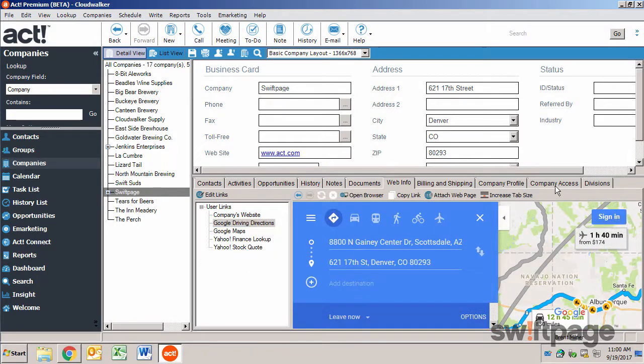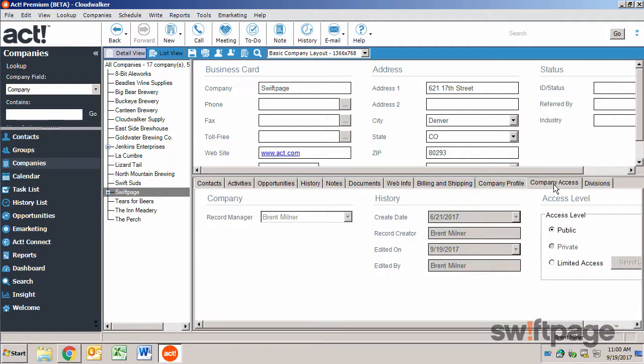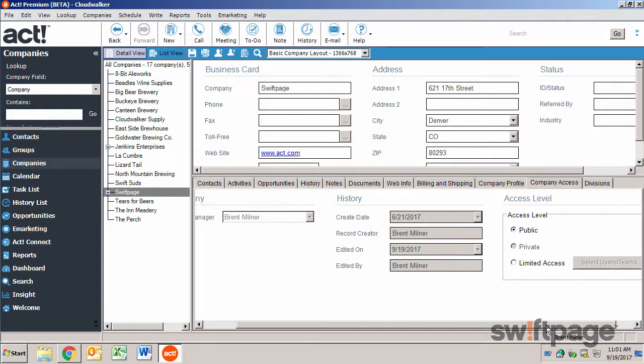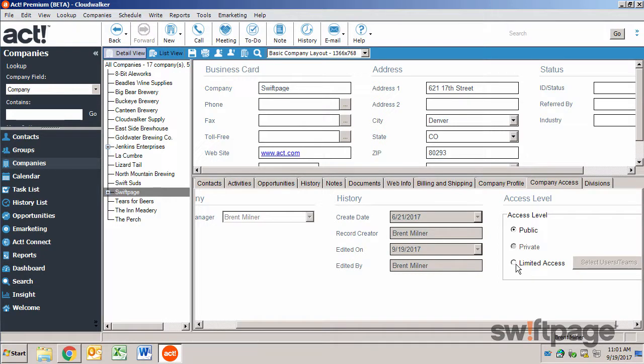On the company access tab, you can control the level of access to the company record, whether you want to set it to public, private, or limited access to certain users of your system.